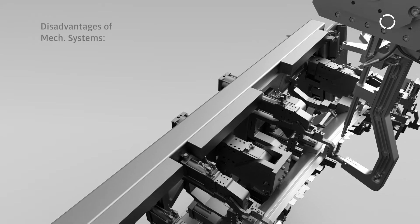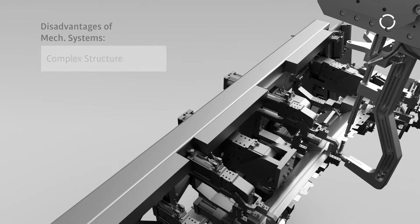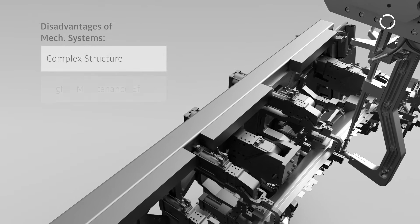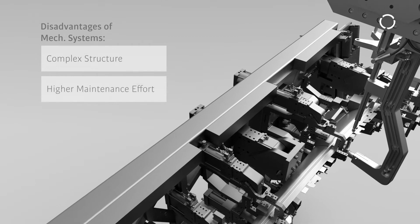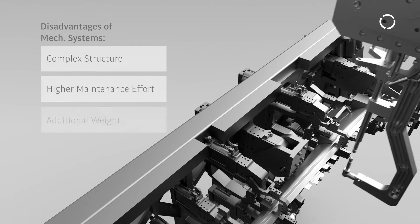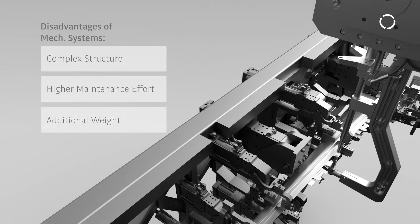The disadvantages of mechanical systems are the complex structure and associated maintenance effort, the additional weight, and the higher costs.